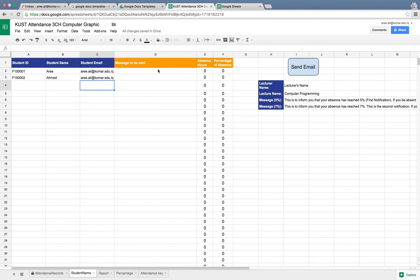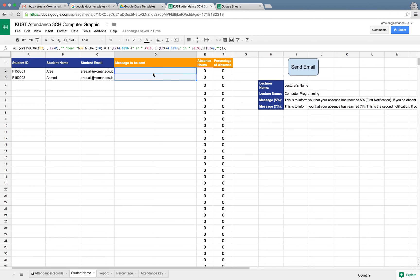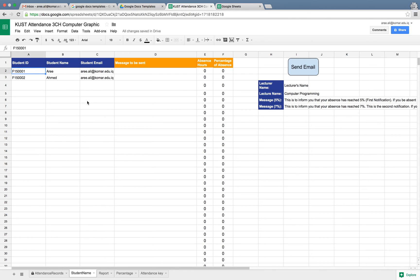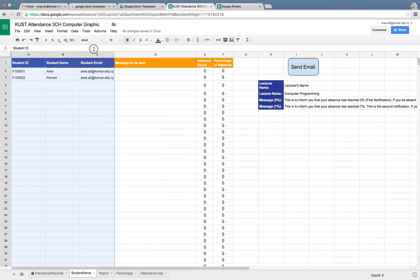As it is clearly shown, we don't have any message to be sent because they don't have any absent hours yet. Once we're done with these student names, you can just borrow from your online or offline Microsoft Excel sheet and just copy and paste it.